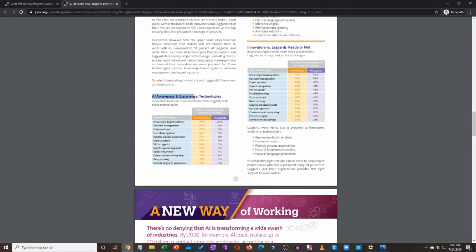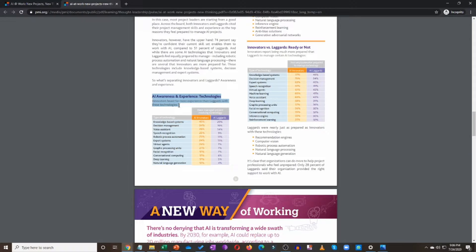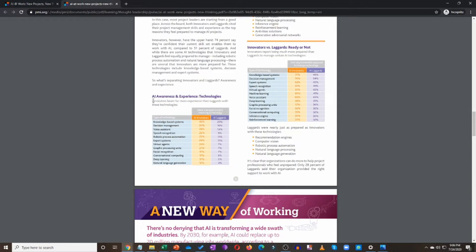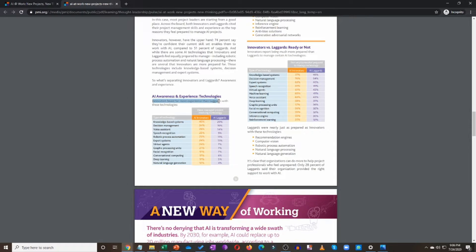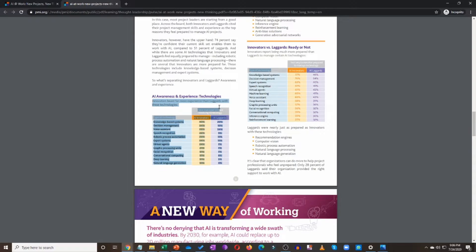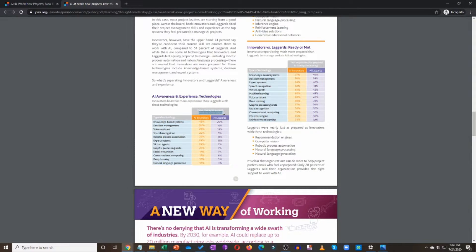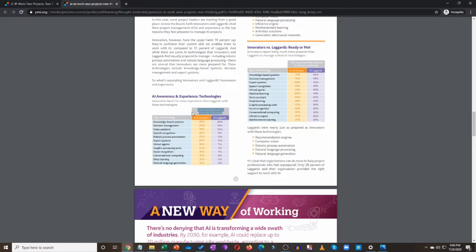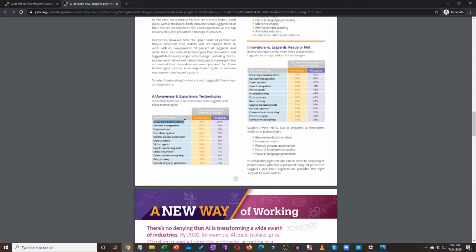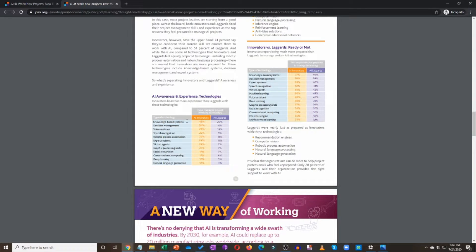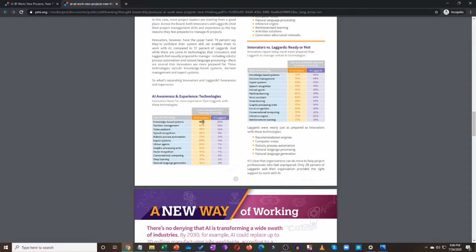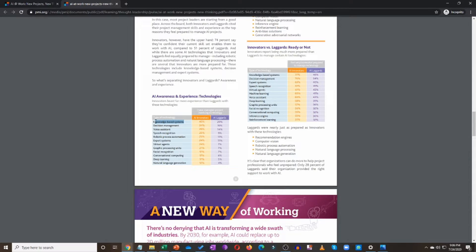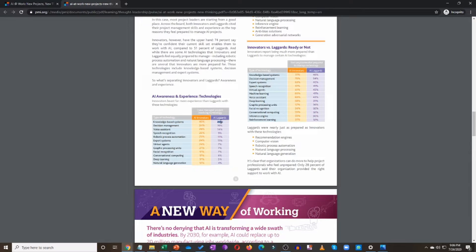AI awareness and experience technologies. Innovators. Remember, innovators and laggards. So innovators boast far more experience than laggards with these technologies. Have managed projects involving technology, involving AI. So type of technology, type of AI technology: knowledge-based systems. Now, people working in AI innovators organization, innovators organization, 45% of them said that they have worked in projects which have knowledge-based systems. People working in laggards, only 20% have done so.